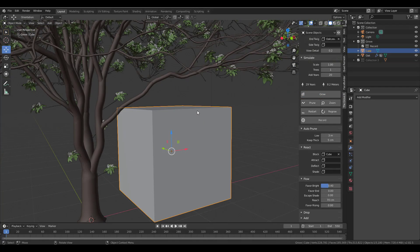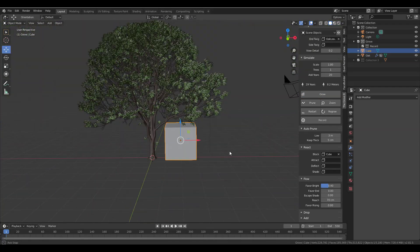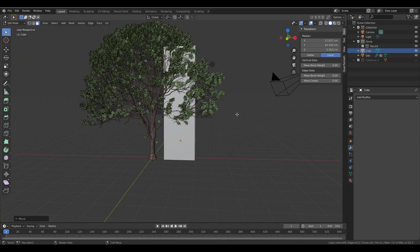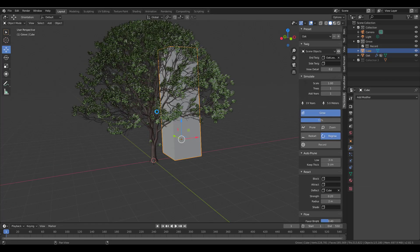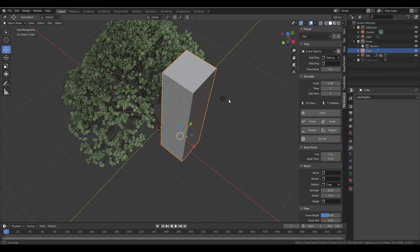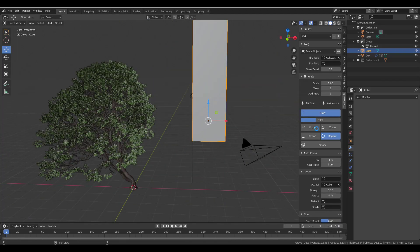Hey, what's up guys and welcome back to AskNK. Today we're going to look at how you can play with the Groove add-on which is available for Blender. So let's get right into it.